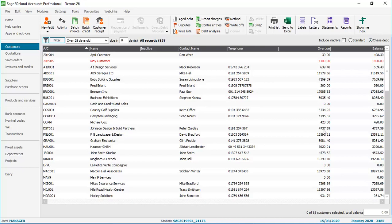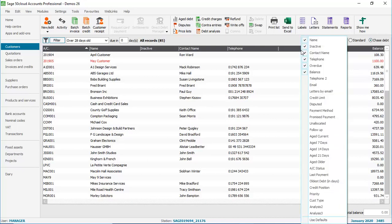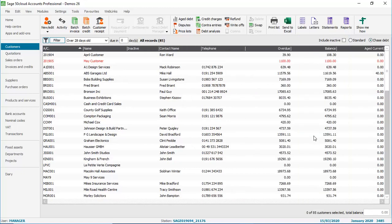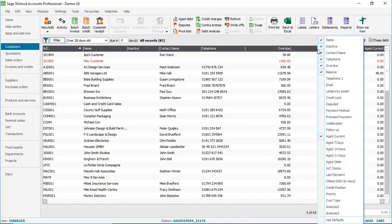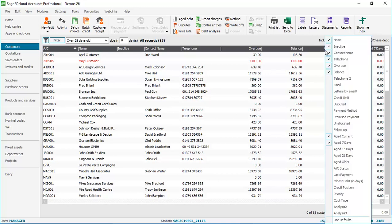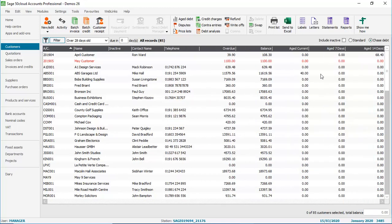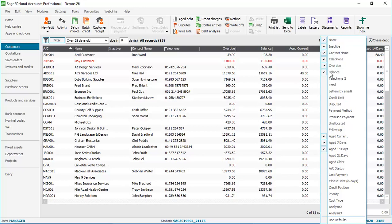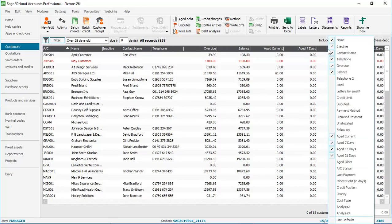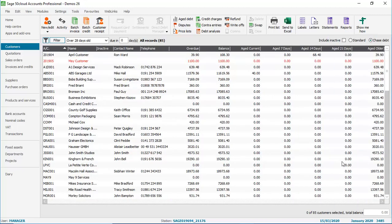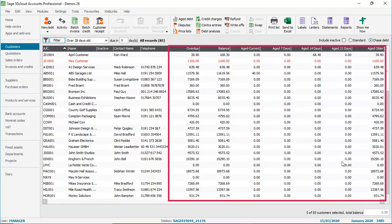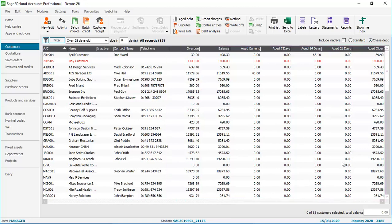So to do that, we just right click the column headings. And then we can start enabling the Age Debtor Report columns. So Aged Current. And then just repeat the process. The name of your options may be different to mine. It really just depends on what you've got your aging period set to. But it's just a case of enabling your columns. So in this case, Aged 7 Days, Aged 14 Days, Aged 21 Days, and finally, Aged Older. We've now got the equivalent columns from an Aged Debtor report, without even having to run the report. We just simply switch in to the Chase Debt view.